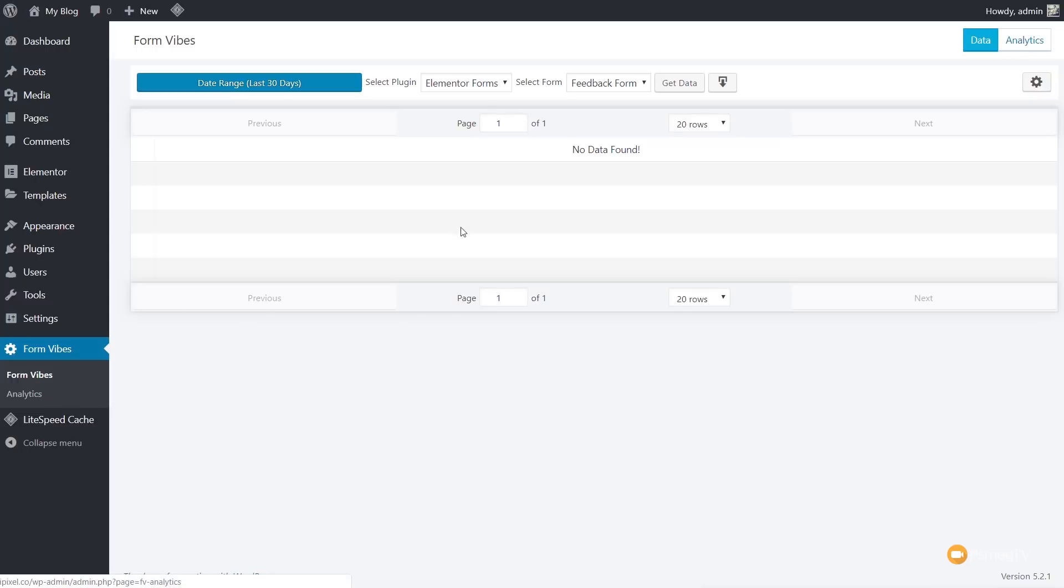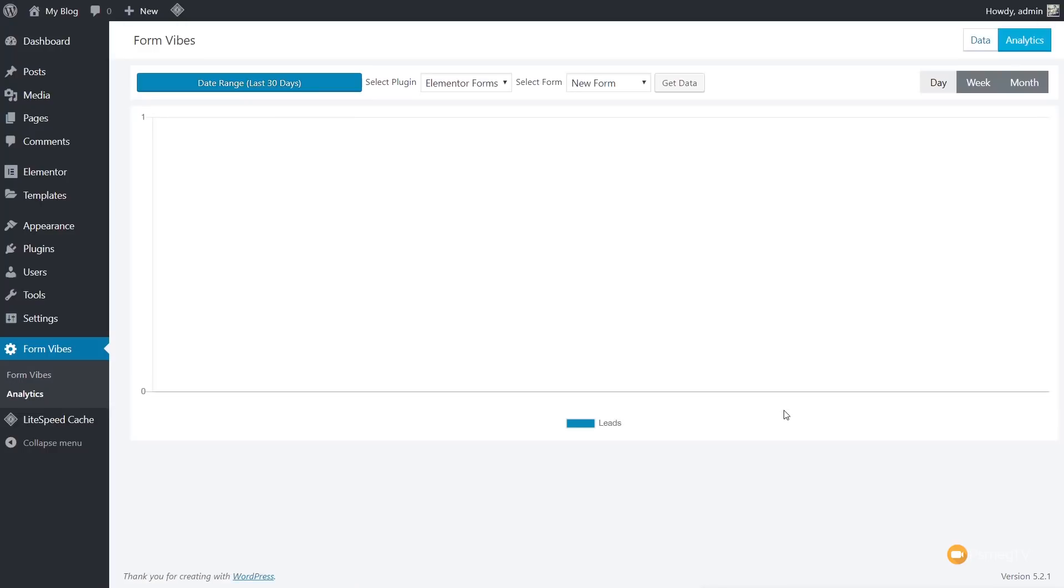Then we've got the option for analytics, which is exactly the same as choosing the analytics options on the left-hand side. If we click over to that, that will then give us any analytics to do with any of the forms we've got. So again, you see we've got the date range. We've got the form plugins that we're using and also the form type.